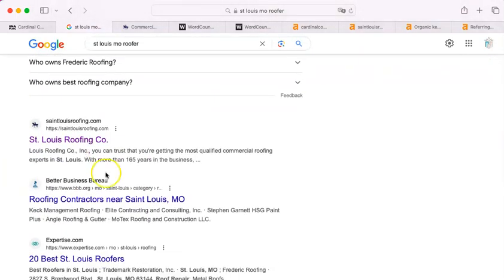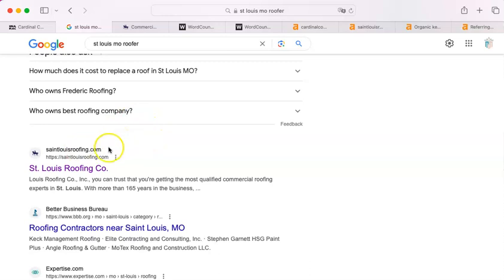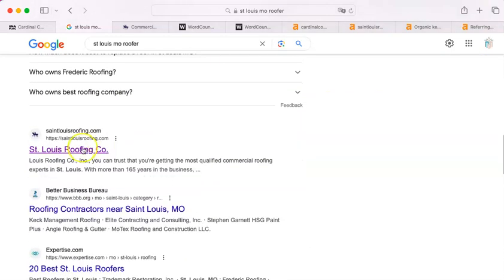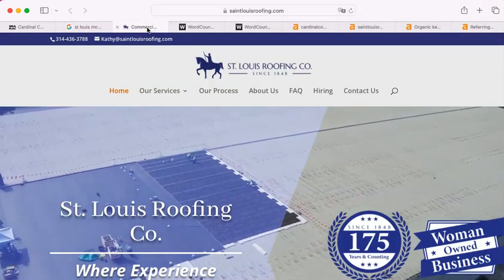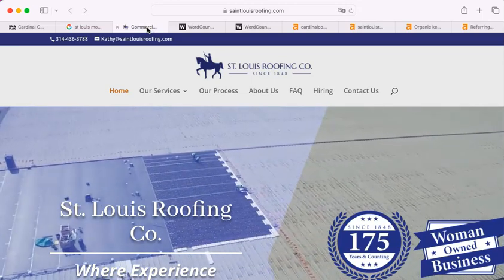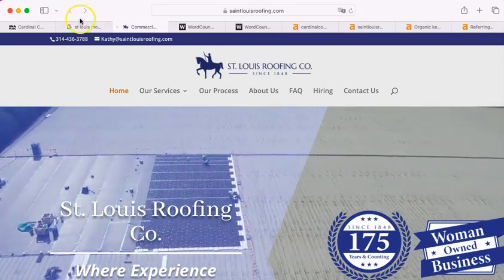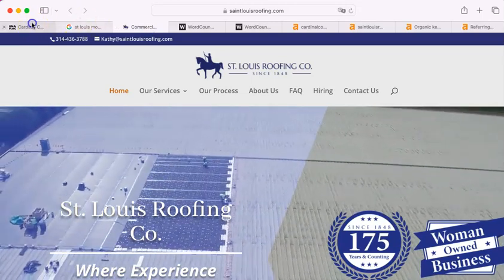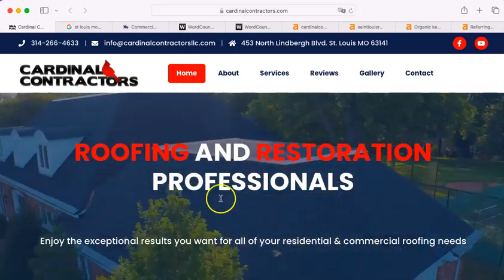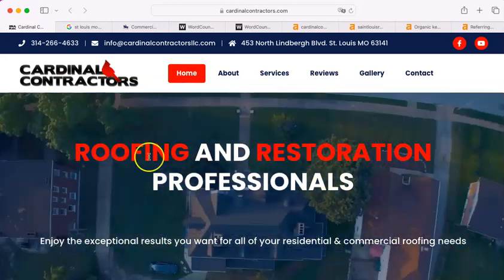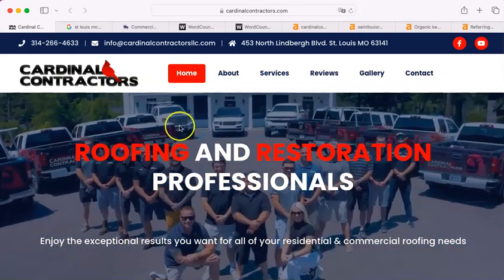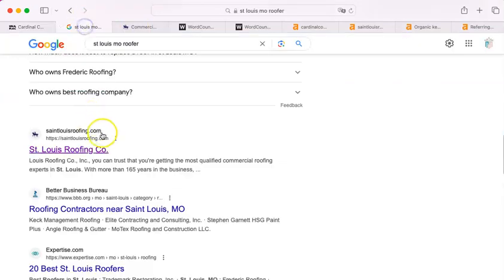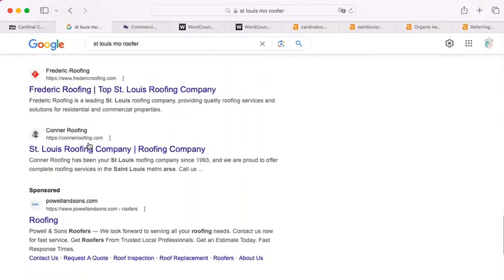Now, underneath the map pack is what we call the organic search results, and that's right here, and the very first one that comes up that's an actual roofer is St. Louis Roofing Company. I'm going to refer to them as your Google competitor. There's their website. Wow, that's a big industrial thing also. You guys are doing some industry clearly also, but a lot of homes too, which is nice that you have those featured.